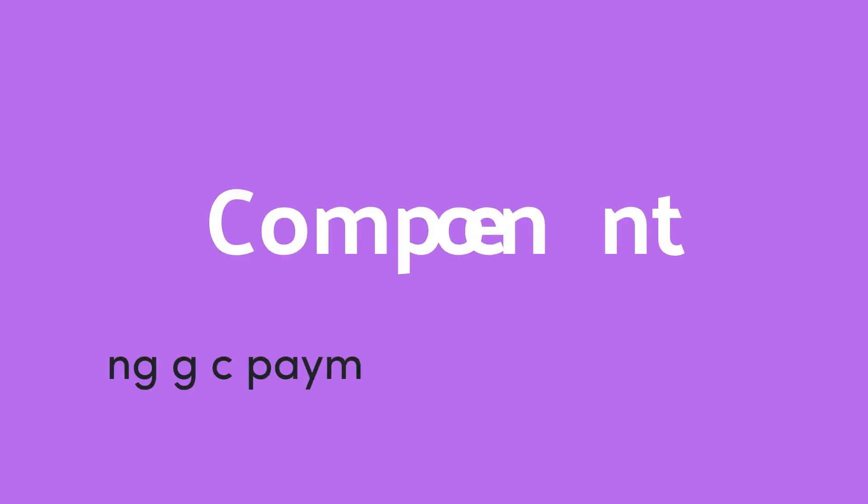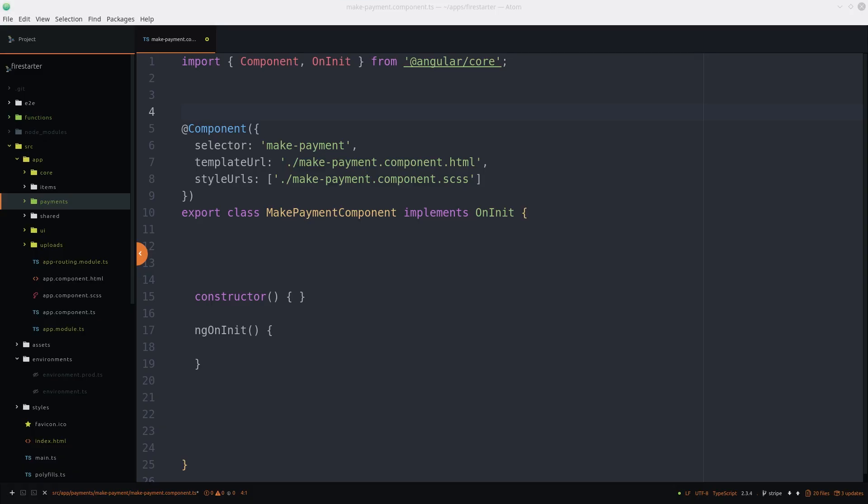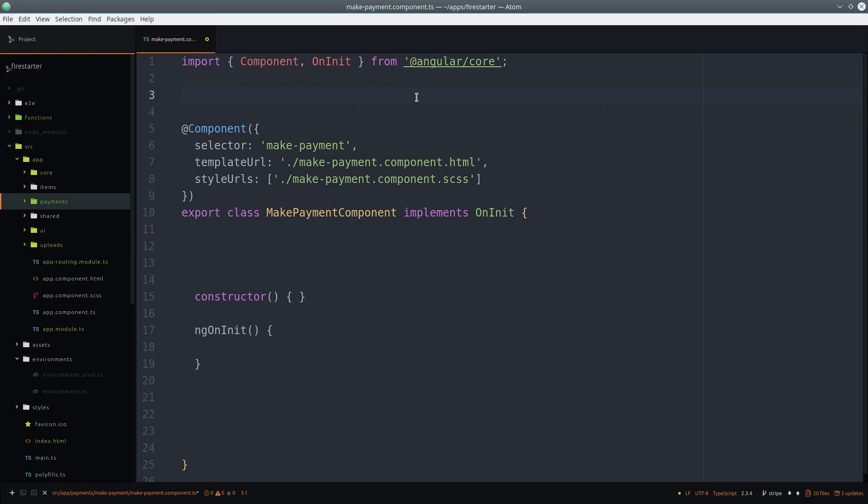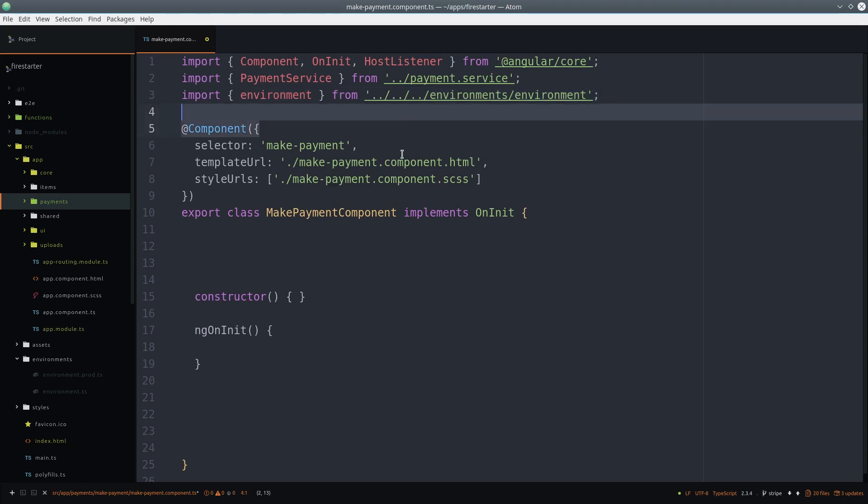Now we can start building the component that will trigger the Stripe checkout window. We'll use the host listener decorator. And we'll also want to inject the payment service into the component, and we'll need the environment variable with our Stripe API key.